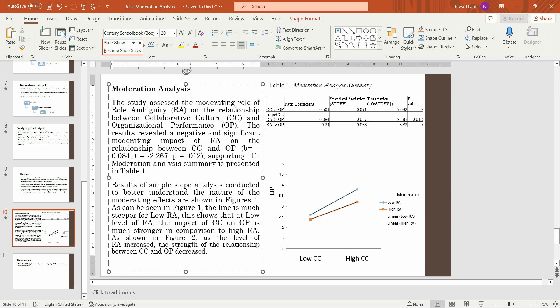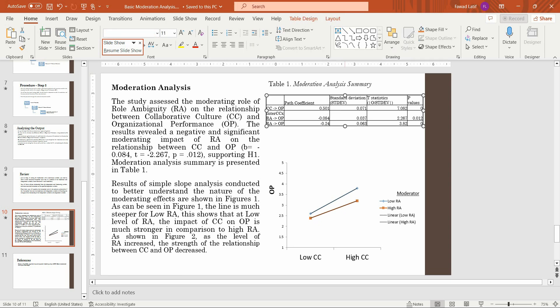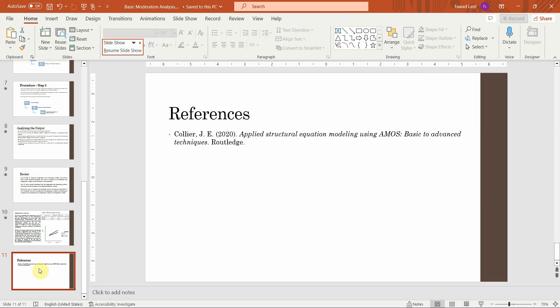You can format this table according to APA style — there is a video on the channel with a link in the description. Finally, since there is no book available on CBSCM using SmartPLS, I am using Collier's Applied Structural Equation Modeling using AMOS. Thank you very much.